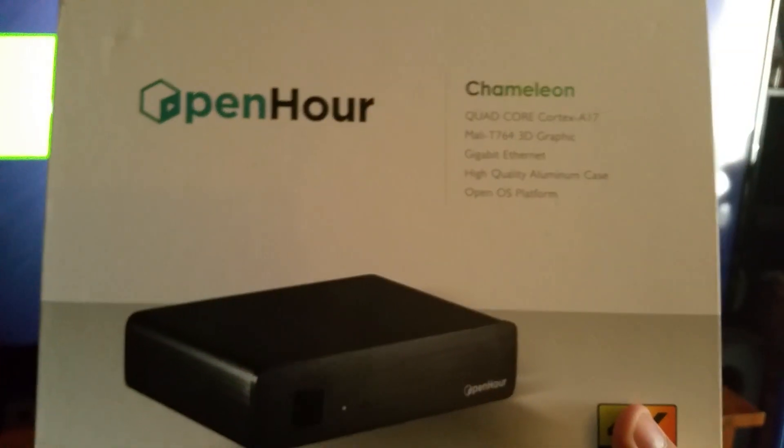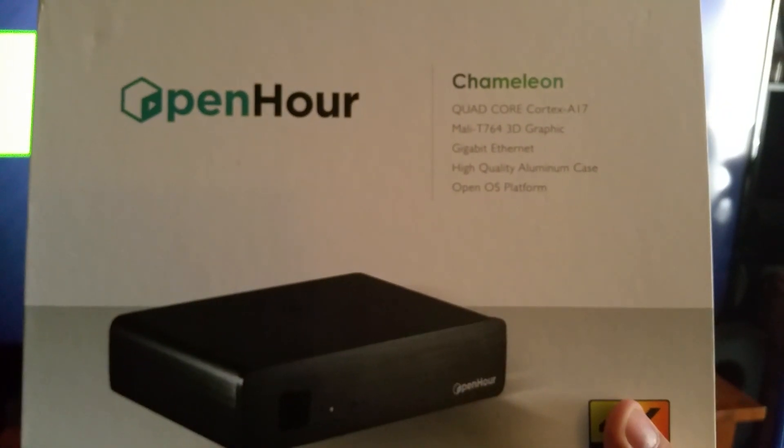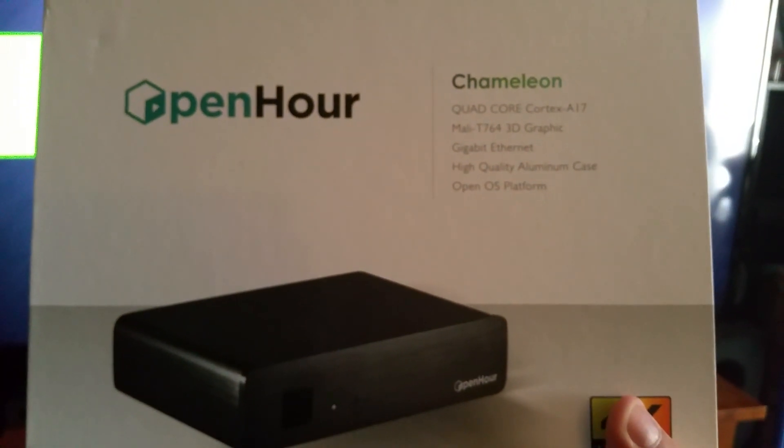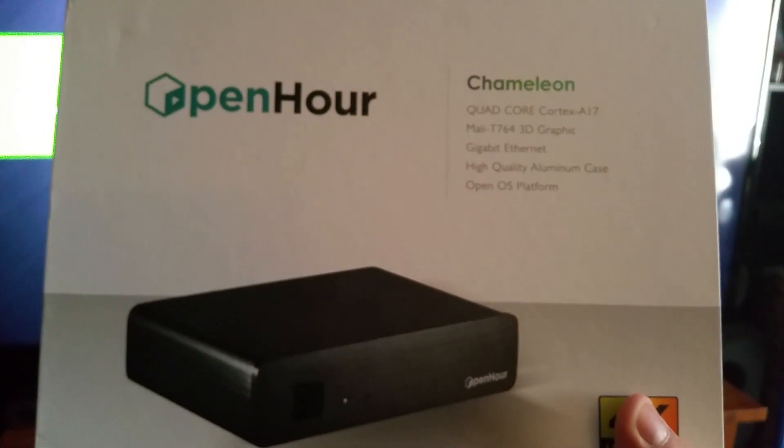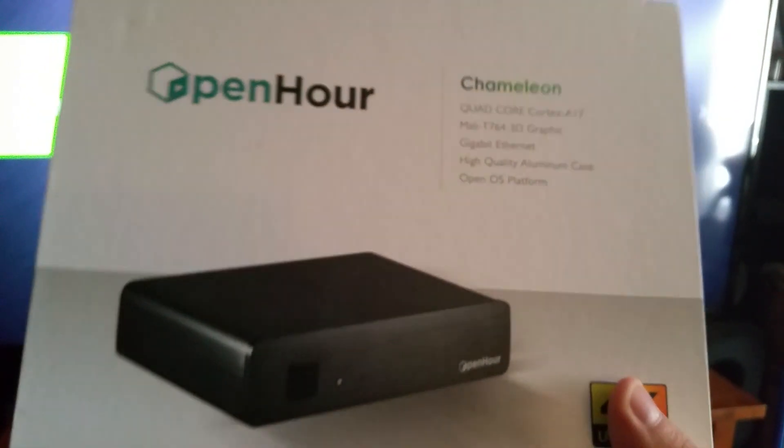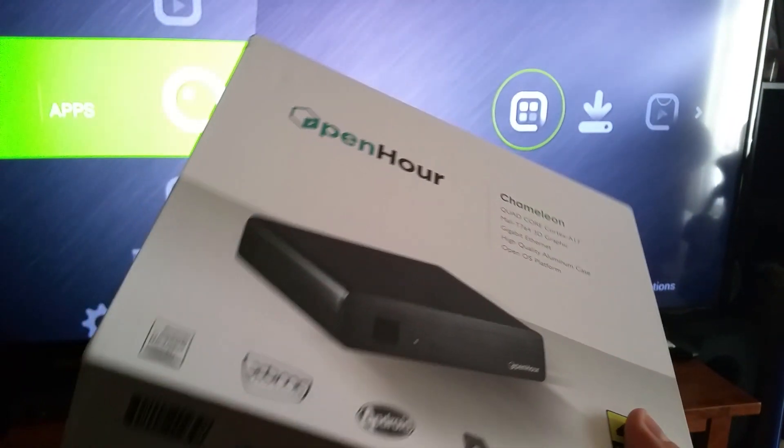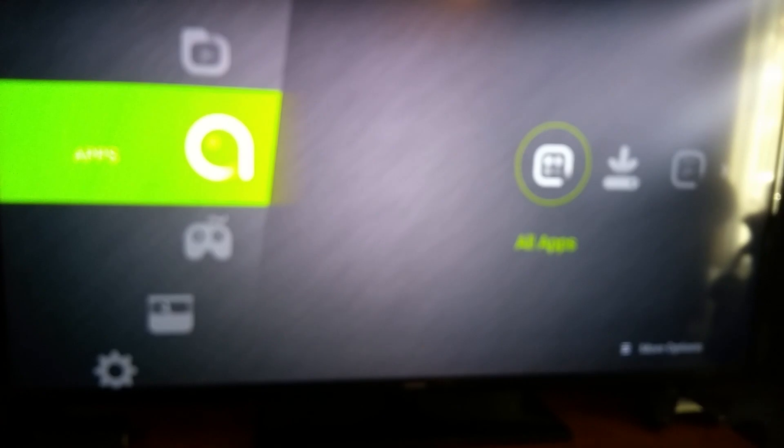I got this because I was a huge fan of the Open Hour series of boxes. I've had them for years. Actually, I think I still own one. I might still own the A200.